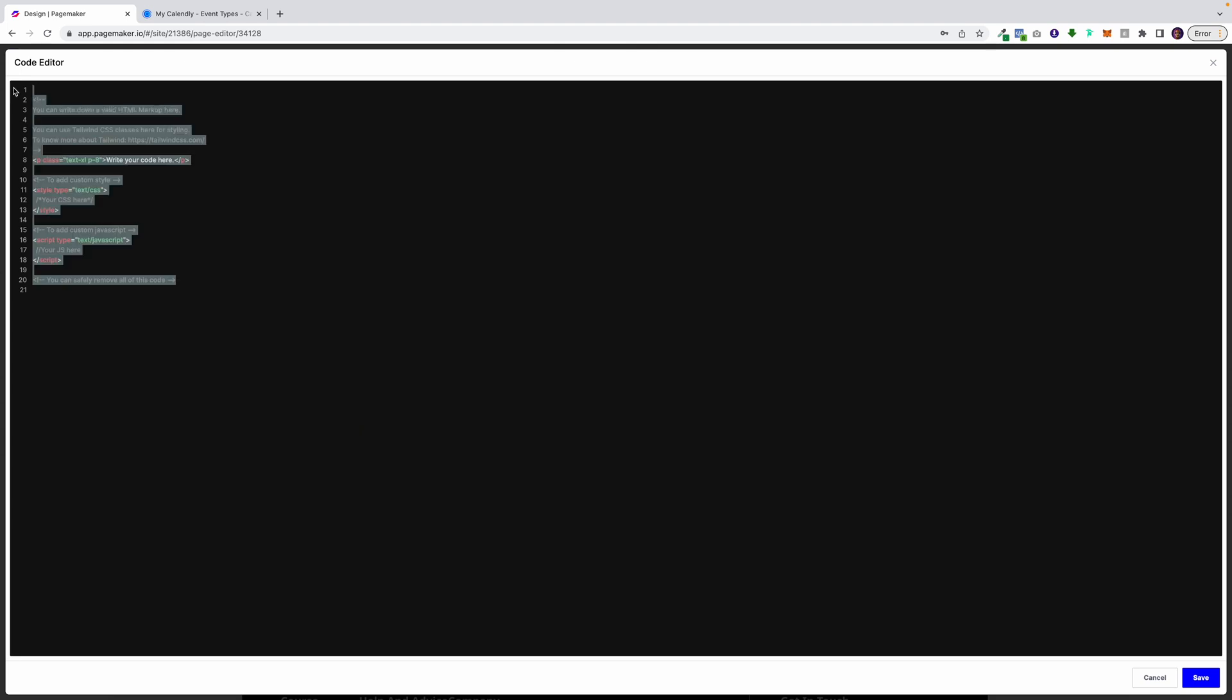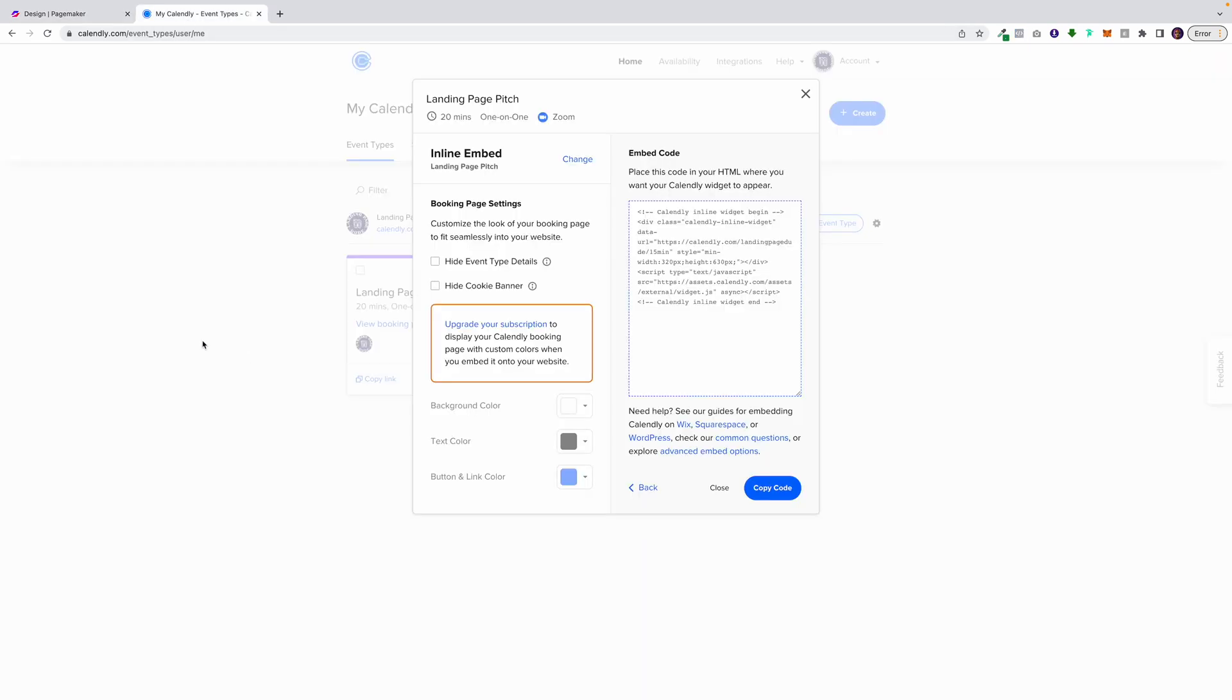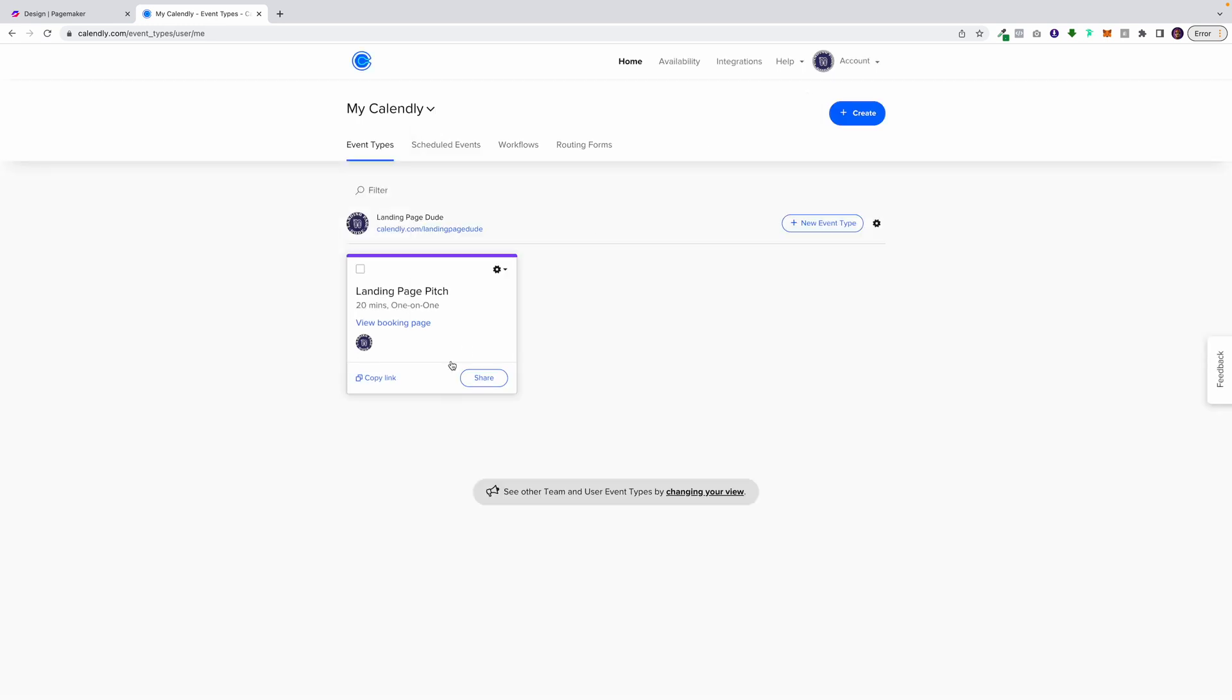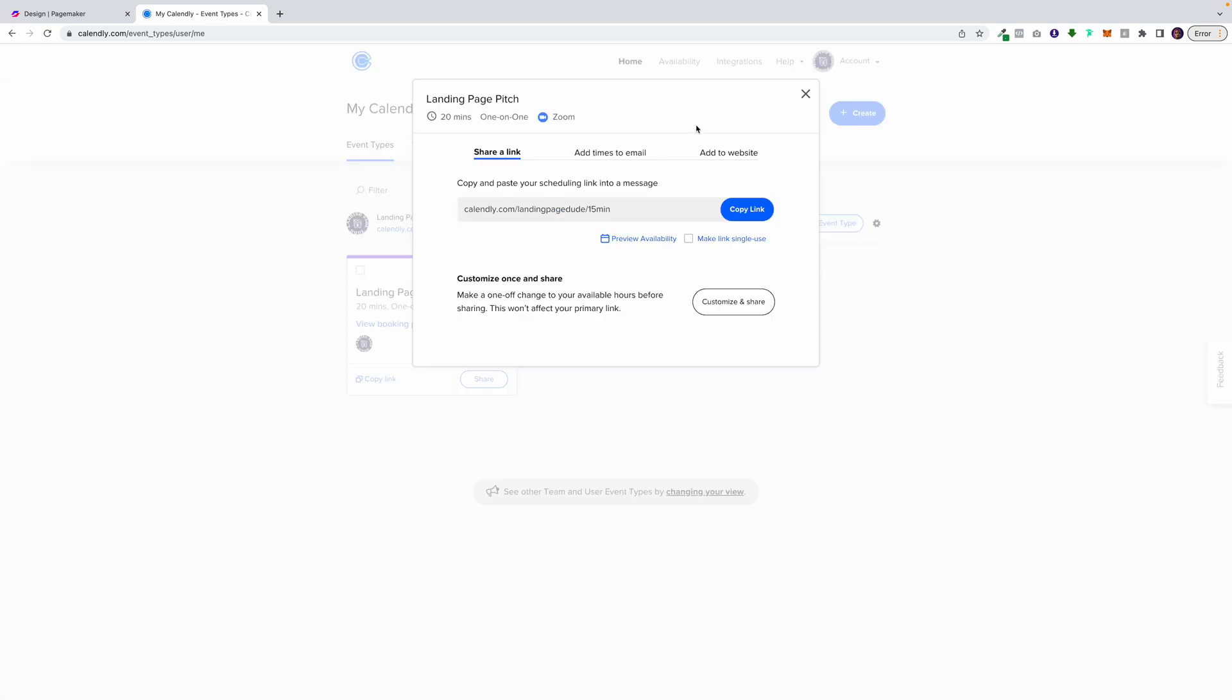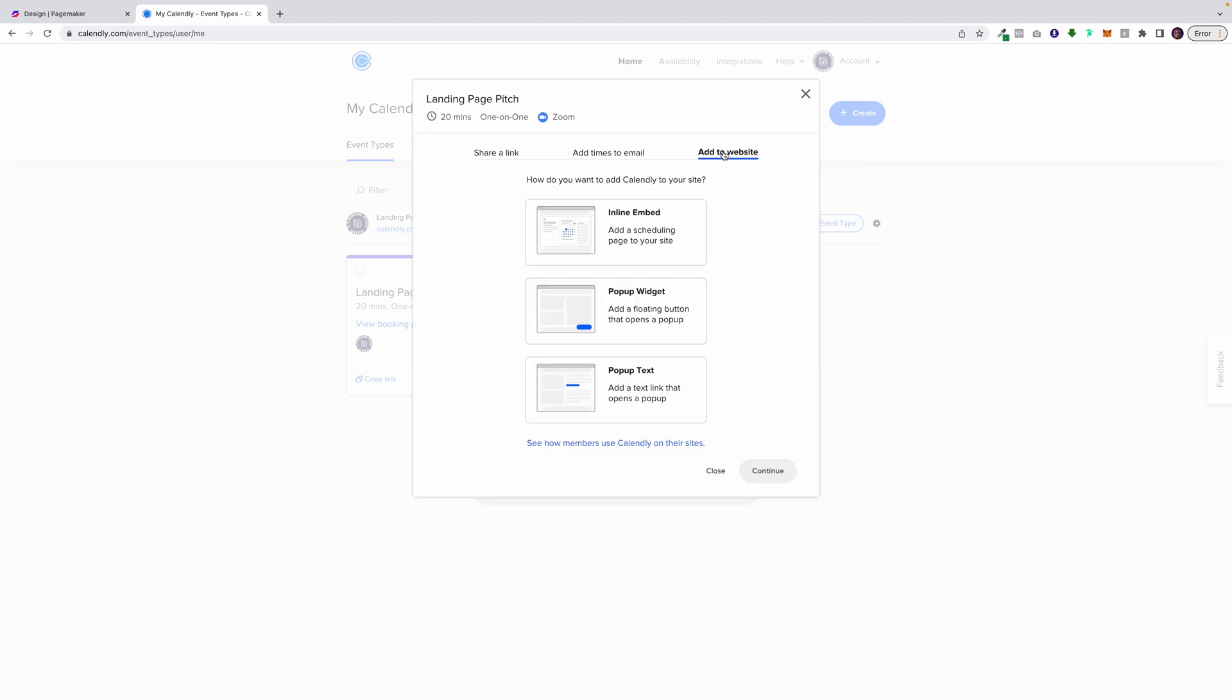Delete the default text that's there. When you go into Calendly, it's super simple. All you have to do is click on that share button. Click on add to website.